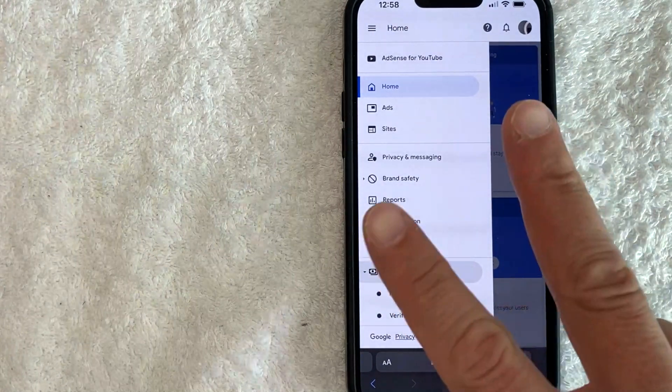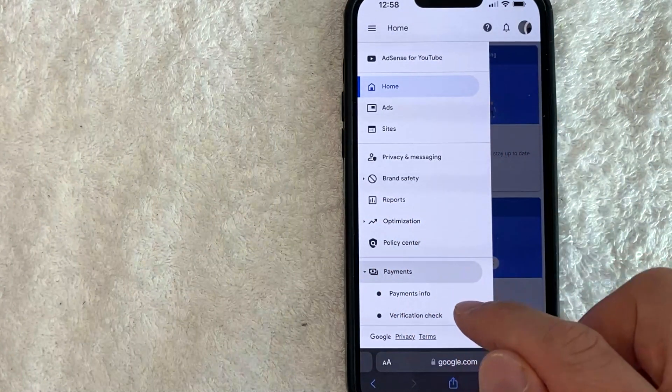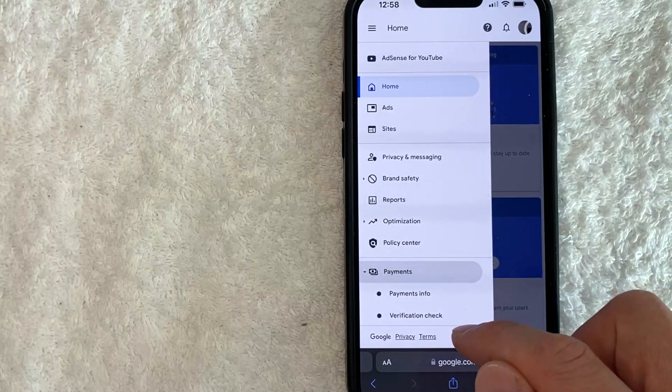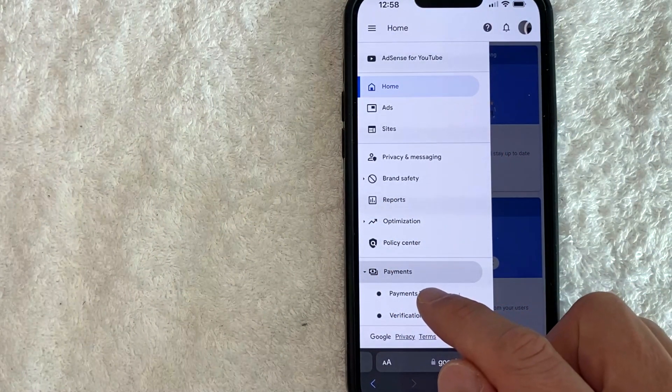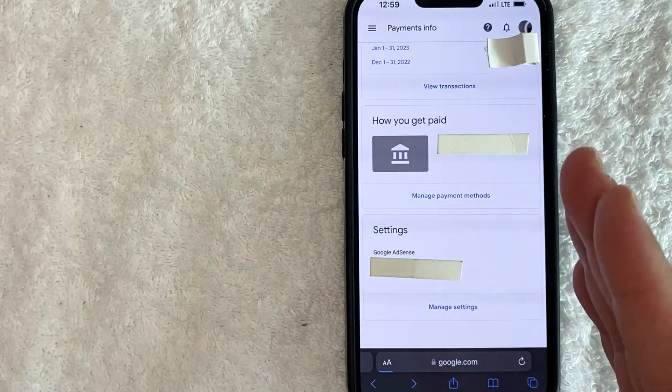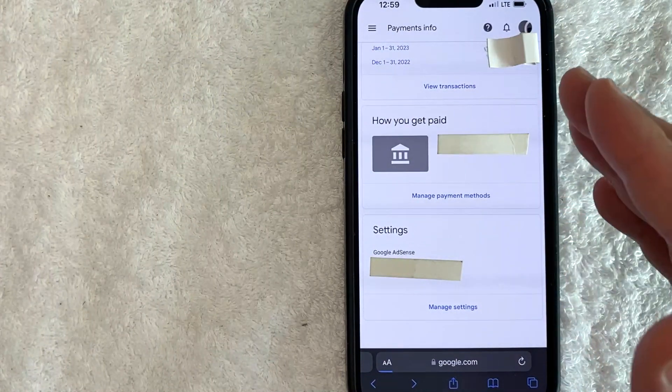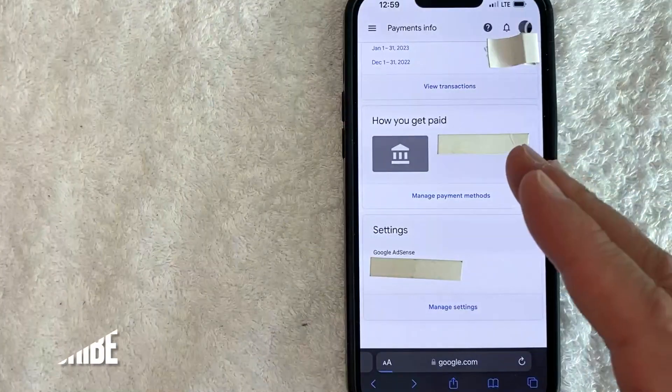Okay, next you're going to get two options, payments info and verification check. You want to click on payments info. Okay, so once you click there, you will see a recent payments for your AdSense account.